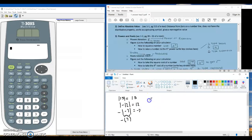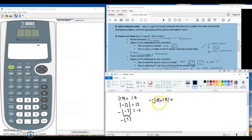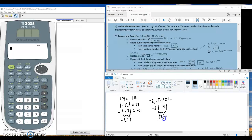One more example: if we have negative 2 times the absolute value of 15 minus 18, order of operations says we work inside the absolute value first because it is a grouping symbol. Doing that math, I have a new problem: negative 2 times the absolute value of negative 3. Absolute value does not have a distributive property, so I actually do the absolute value — the absolute value of negative 3 is positive 3. That's when I can switch to parentheses and then multiply to get an answer of negative 6.